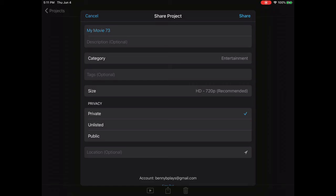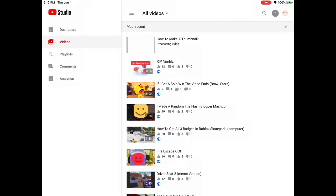Once it uploads, I'll meet you on YouTube Studio. Once you're on YouTube Studio, it says processing video. When it's done processing, click on it.